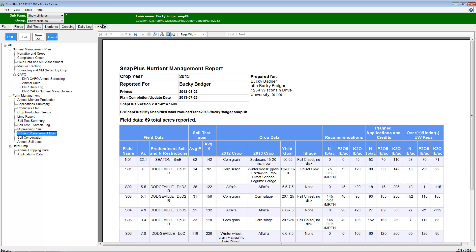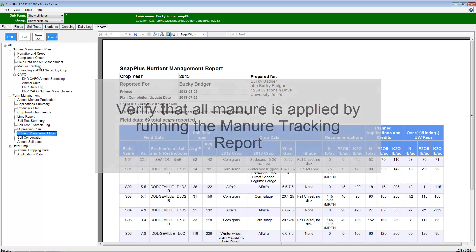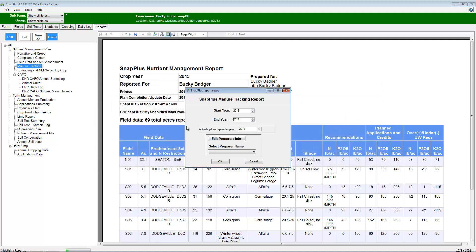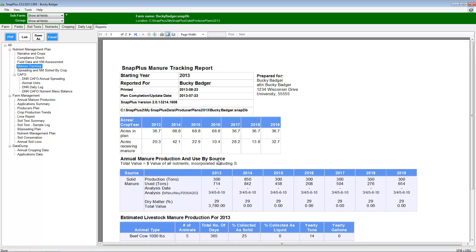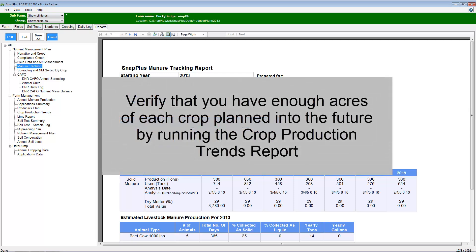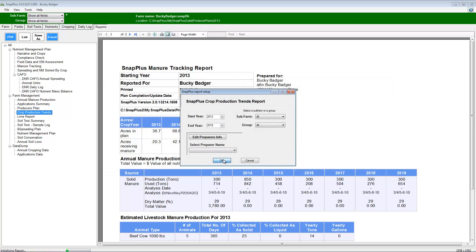Before running the compliance check report, verify that all manure is applied. This can be checked for the current and future years by running the manure tracking report, listed under the nutrient management plan reports. It is also recommended that you check to make sure you have enough acres of each crop planned into the future. This can be verified by running the crop production trends report, listed under the farm management reports.